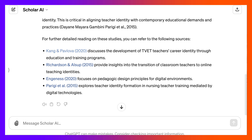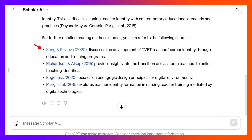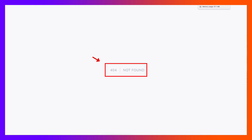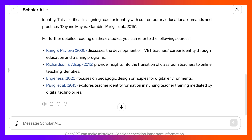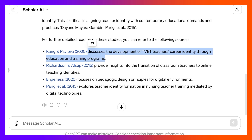So if I go into this one — Kang and Pavlova — notice it's not found. Now, this is typical of ChatGPT 3.5, but not of 4. So this is something you might want to check. You have to check everything.